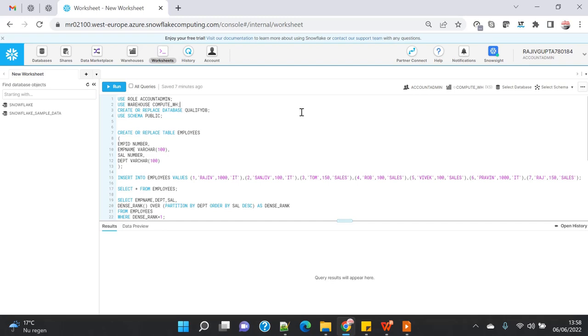On the aggregate, sorry on the analytical function. So let's do one thing and the same thing we will see that how we can achieve that using the Snowflake QUALIFY clause.